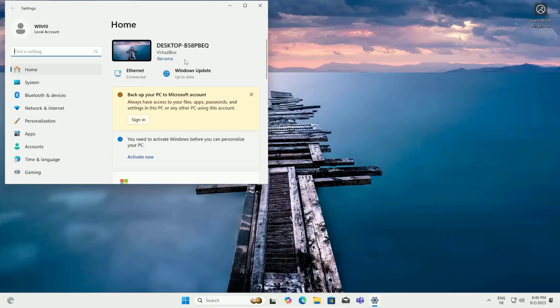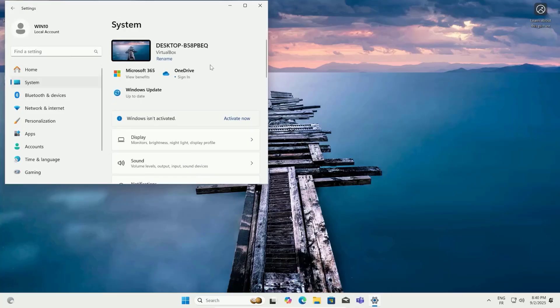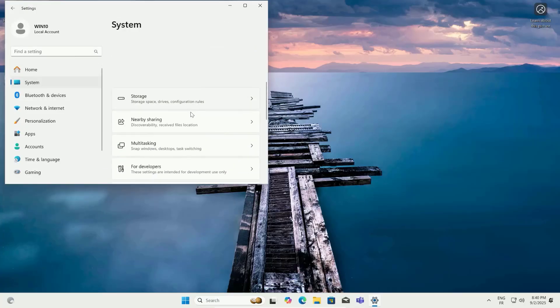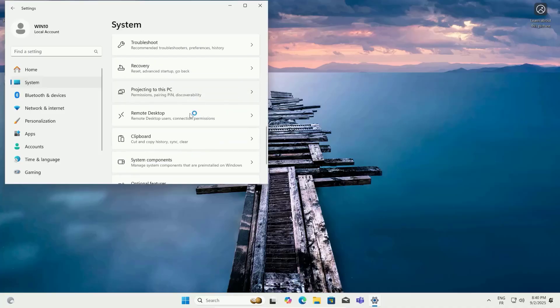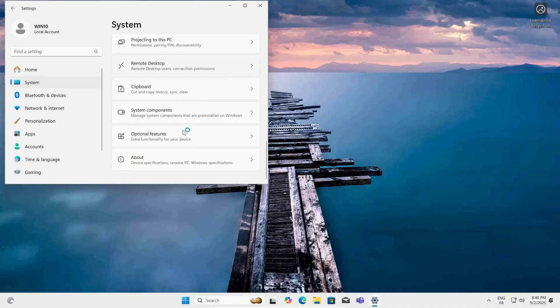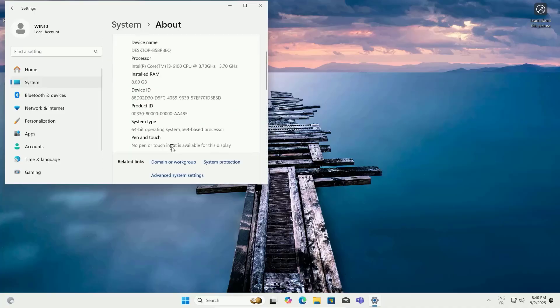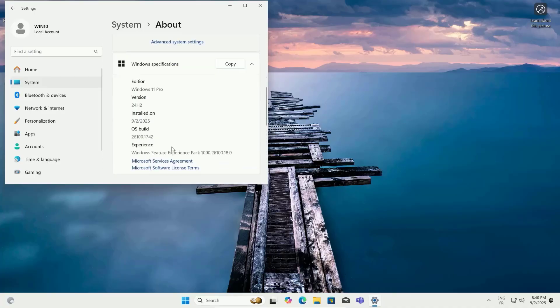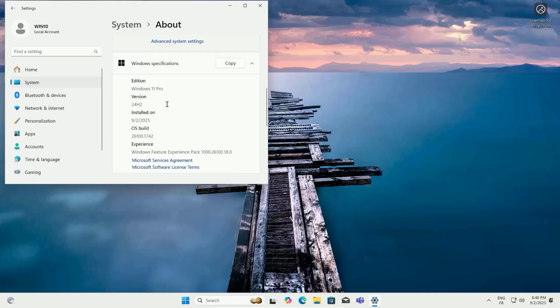Pretty cool, right? This trick has saved so many older PCs from being tossed out, and I'm stoked to share it with you. If this tutorial helped you breathe new life into your old computer, please hit that subscribe button.